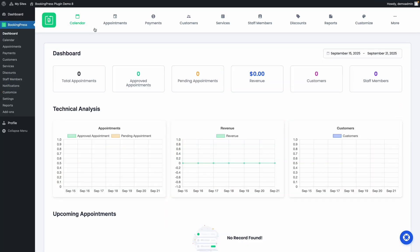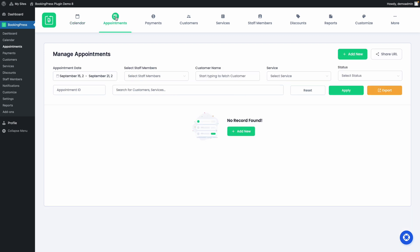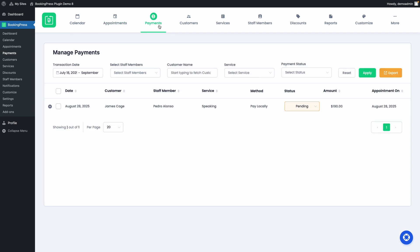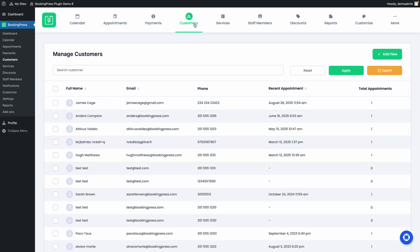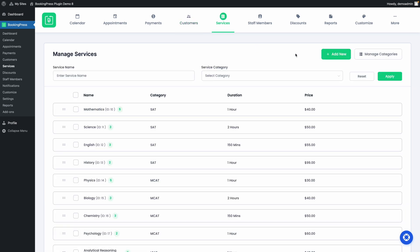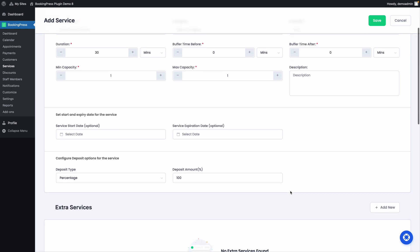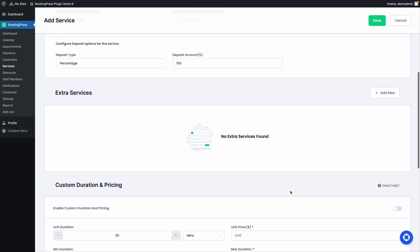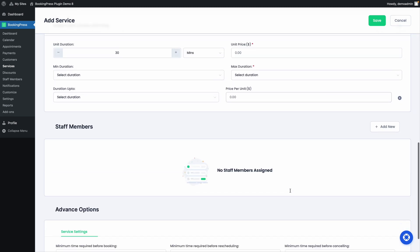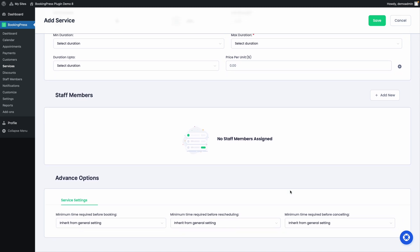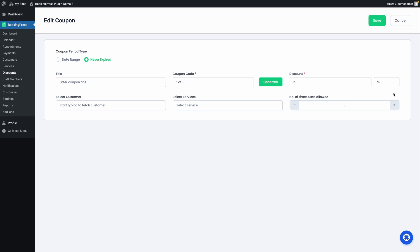Now, let's look at BookingPress. This plugin aims for an all-in-one approach with many useful features included by default. Even the free plan is quite generous — you get unlimited services and bookings, customizable forms, calendar views, and PayPal support out of the box. If you need a booking plugin that works well without buying lots of extras, BookingPress can be a great choice. Just be aware — more advanced features like staff, team permissions, extra payment gateways, locations, and some add-ons are part of its paid premium offerings.